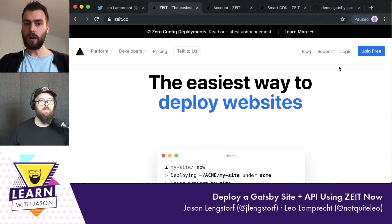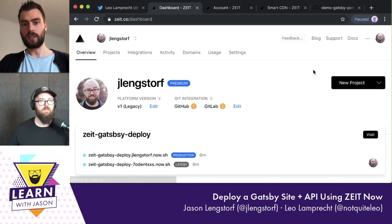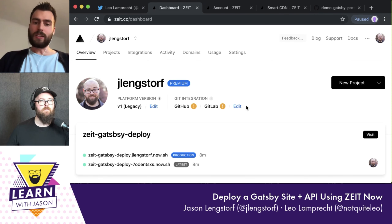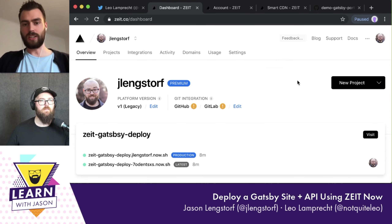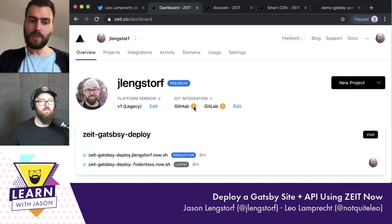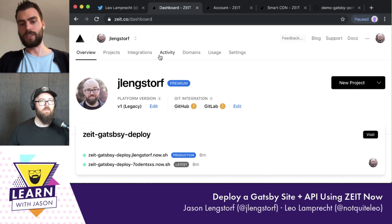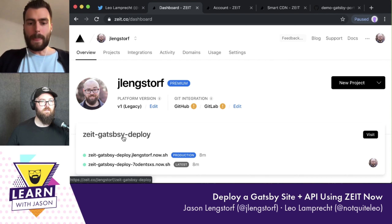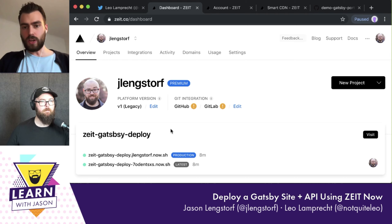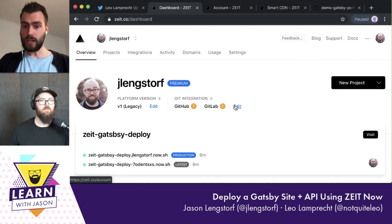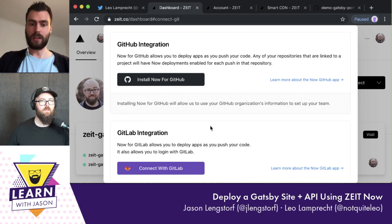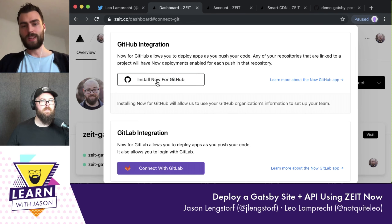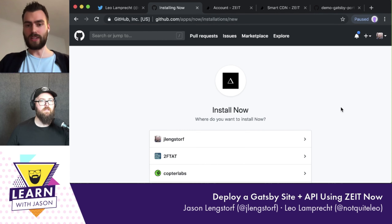Basically what we'll do now is go to zeit.co and log in. You can just reload since you're already logged in. Now you can see an overview of what you've deployed in the past, including the zeit-gatsby-deploy project we just created at the top. If you click 'edit' on the Git integration section, you can connect your GitHub account. We also have GitHub and GitLab — both work the same way.